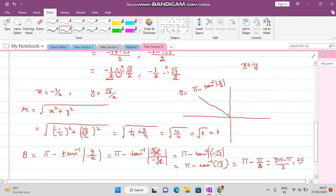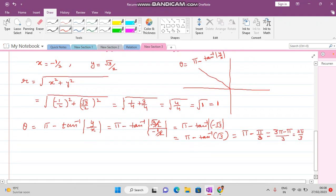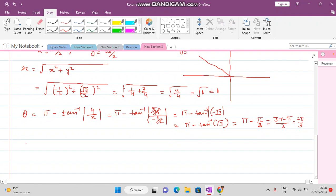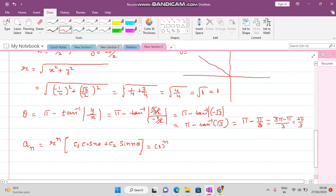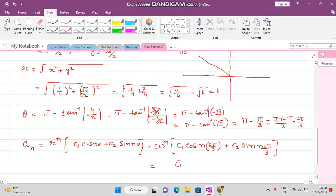Now we have R = 1 and theta = 2π/3. We write the solution as: a(n) = R^n [C1·cos(nθ) + C2·sin(nθ)] = 1^n [C1·cos(2nπ/3) + C2·sin(2nπ/3)]. So the final answer is: a(n) = C1·cos(2nπ/3) + C2·sin(2nπ/3).